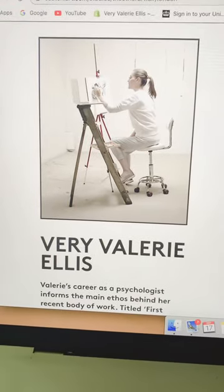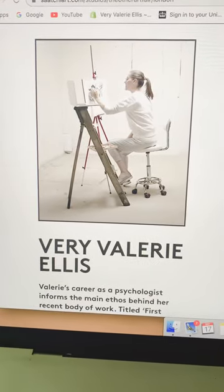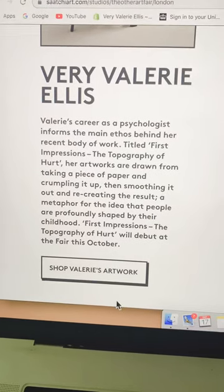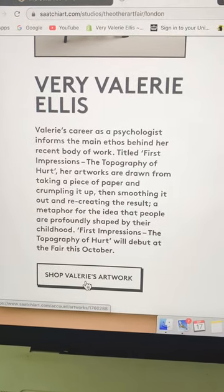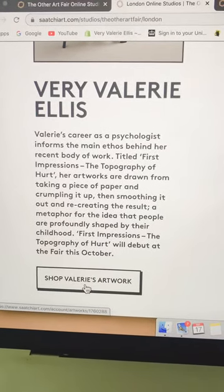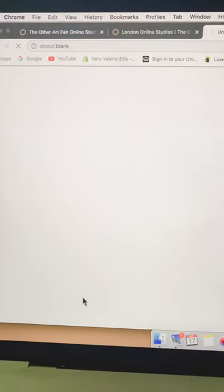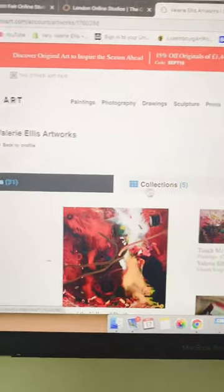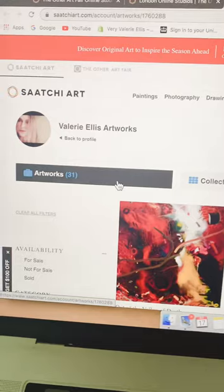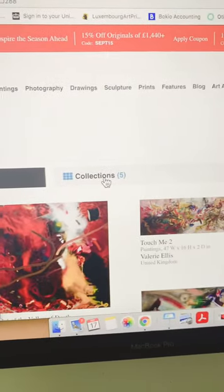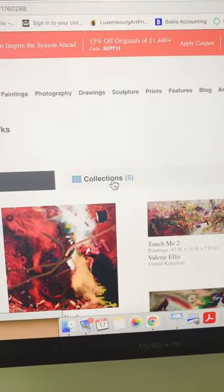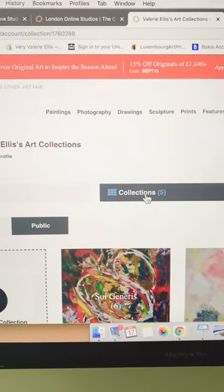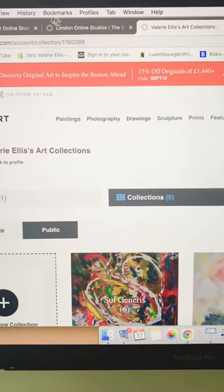You can click here if you'd like to see my artwork that's on Saatchi Art. There's me and a whole list of artworks and the collections that I have on their site.